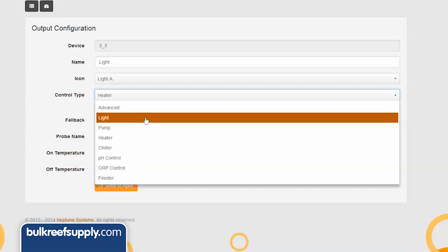Hi I am Ryan host of BRStv where each week we cover a new topic related to reefing. This week we are going to go over the control light option found in the control type drop down when programming an outlet in the Apex Fusion cloud interface.